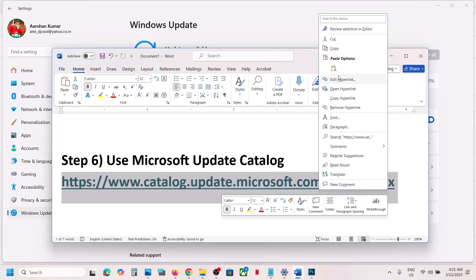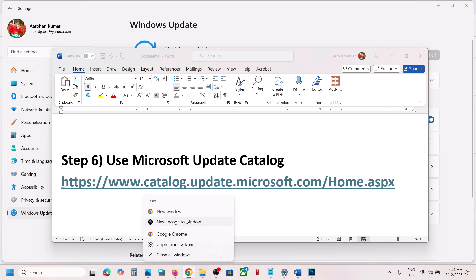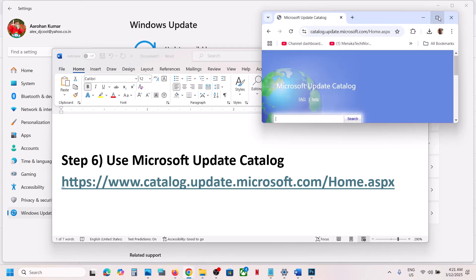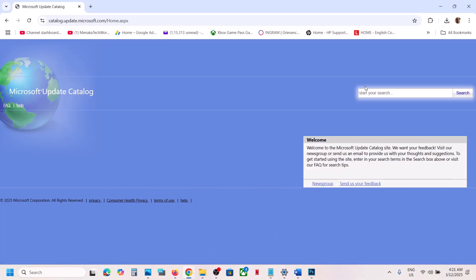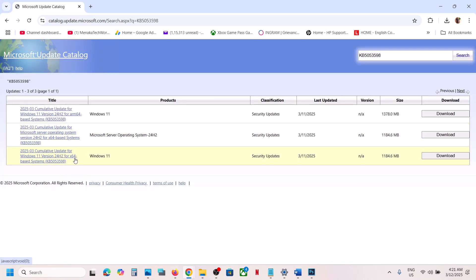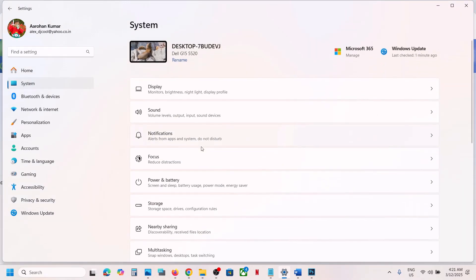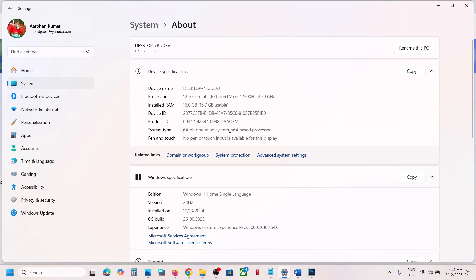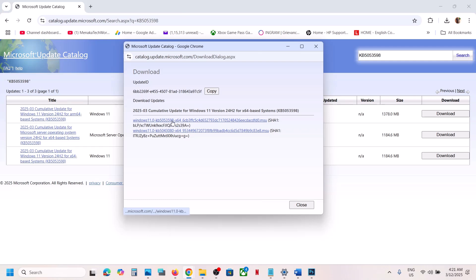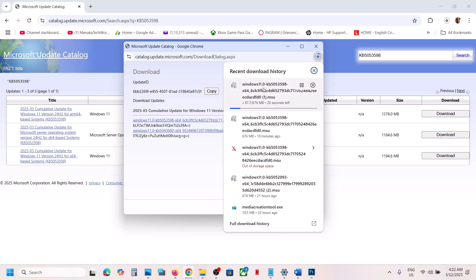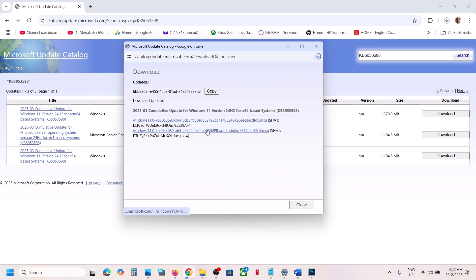The next step is to use the Microsoft Update Catalog. Copy the link from the video description and open it in a browser. On the website, search for KB5053598. For Windows 11 version 22H2 x64-based systems, select the matching result. You can verify your system type in Settings > System > About — look for x64-based processor. Click Download, then click the KB5053598 link and let the download complete. Then install the update manually and restart.